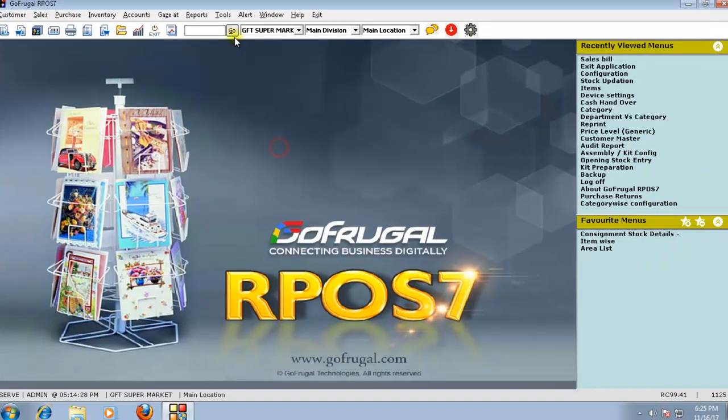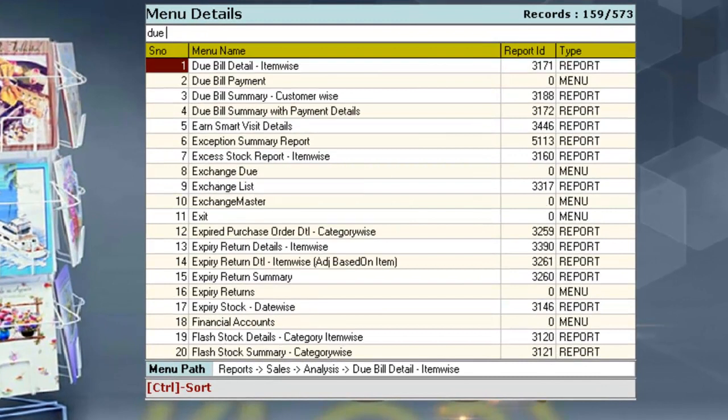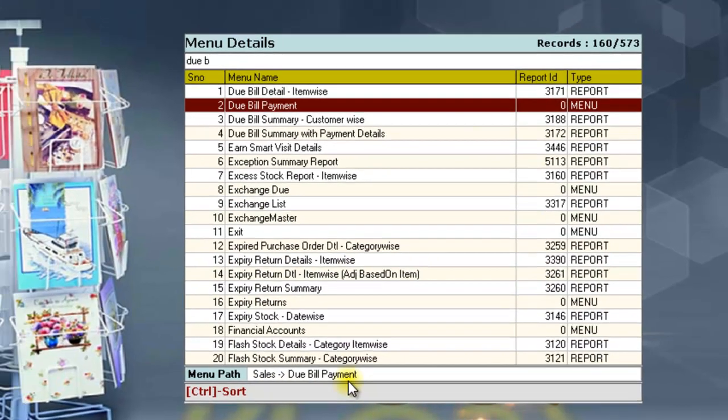Now, click on go and search for due bill payment. The due bill payment menu is available under the menu path, sales, due bill payment.